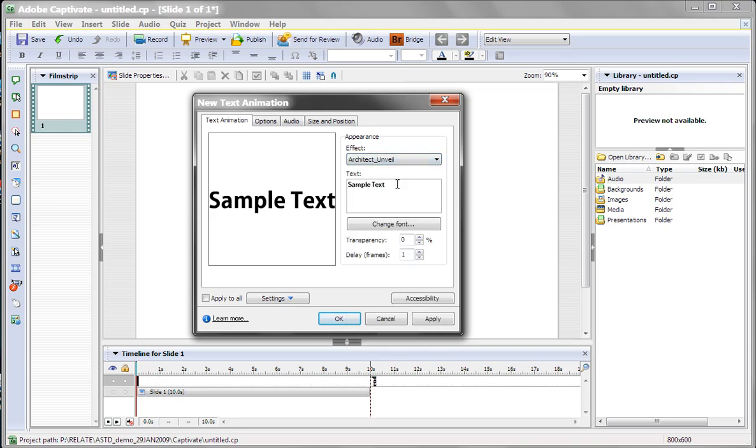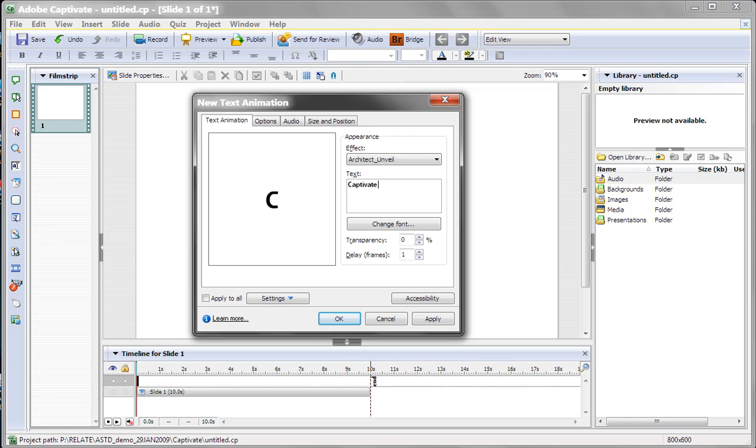And then here, this is the text that you want to animate. So let's just say we want to type in Captivate Rocks.